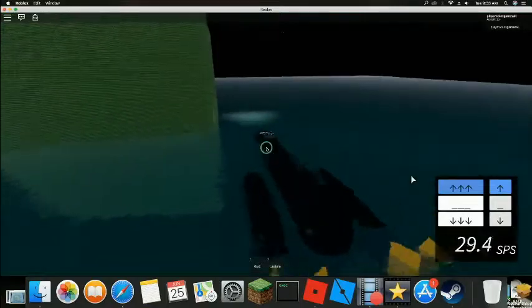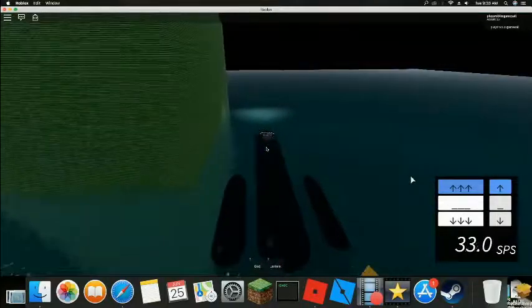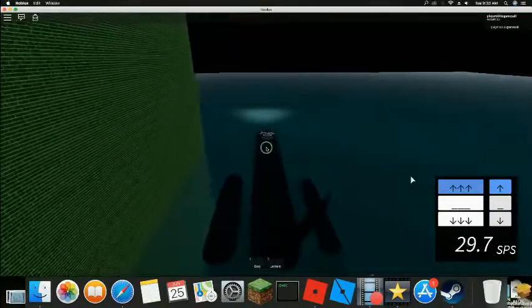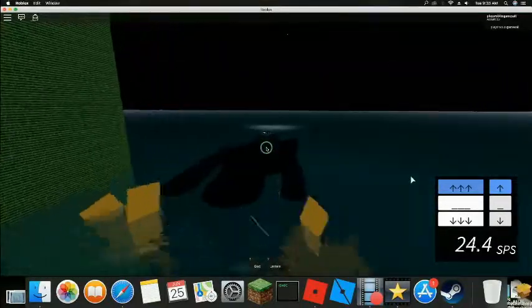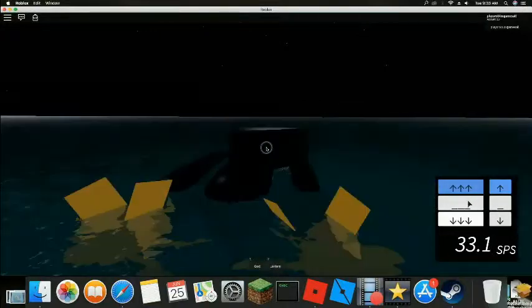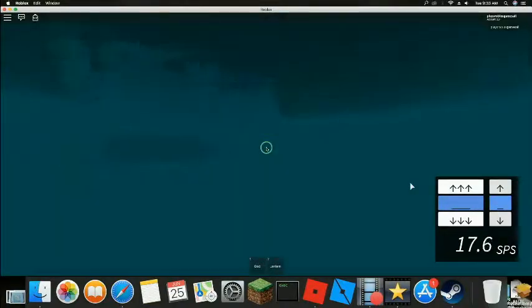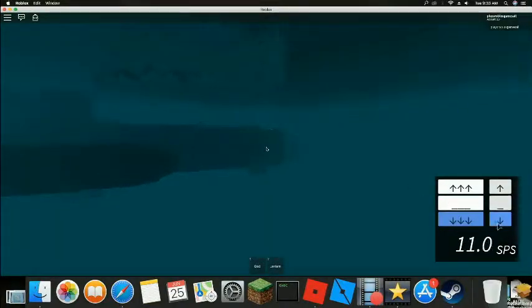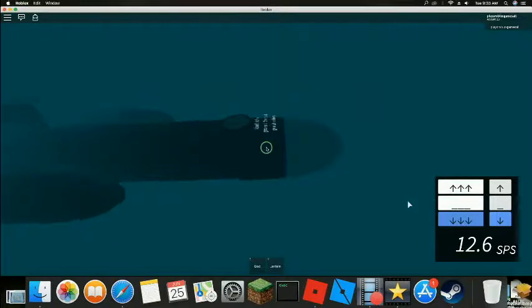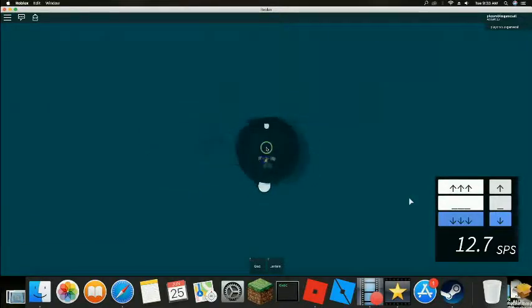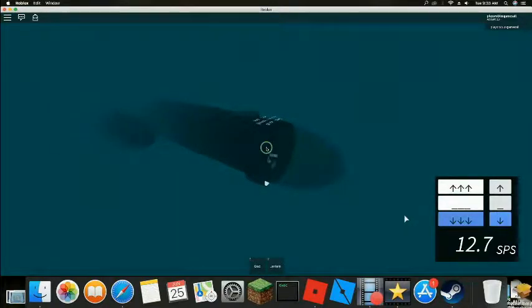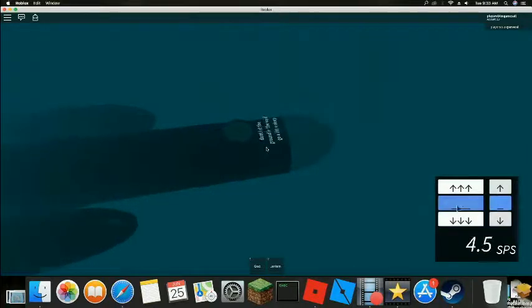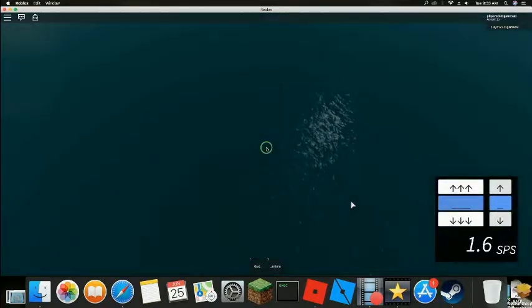All right. There we go. We're gonna turn. Okay. Turn. I wanna just... Okay. Go down. Are we in the void? I think we're in the void.